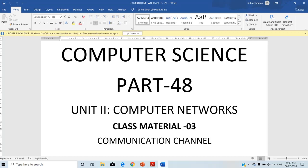Three types of switching techniques: circuit switching, packet switching, and message switching. Now the next topic is communication channel. Communication channel means it is a physical media that is used to transfer data from one place to another. It is a physical media like wires, or a logical media such as radio waves or infrared waves. Such types of media are known as communication channels, and they are used to transmit data from one place to another.